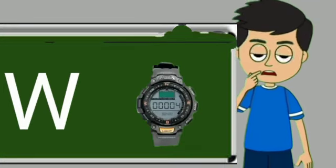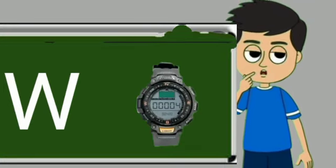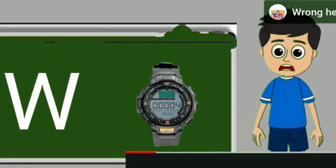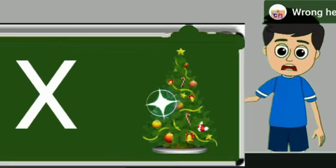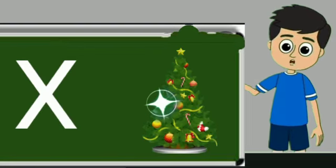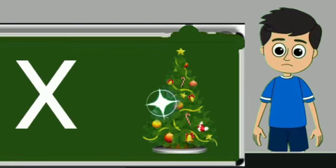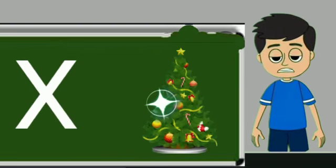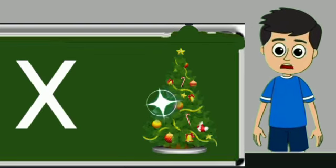W for watch. Watch means gadi. X for xmas tree. Xmas tree means christmas tree.